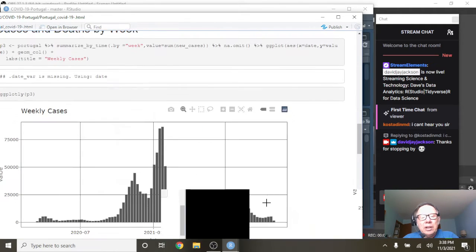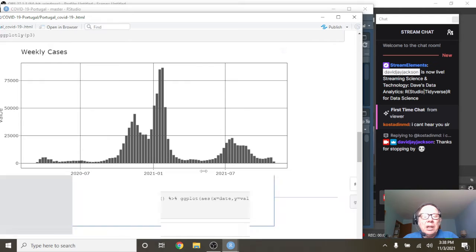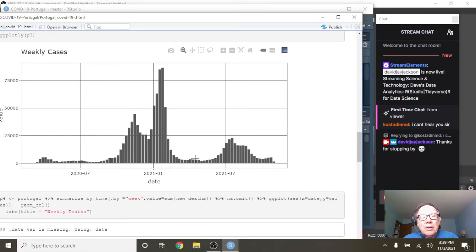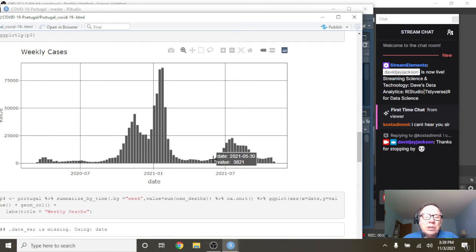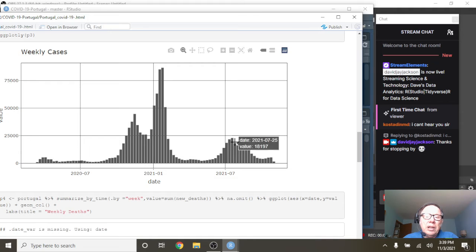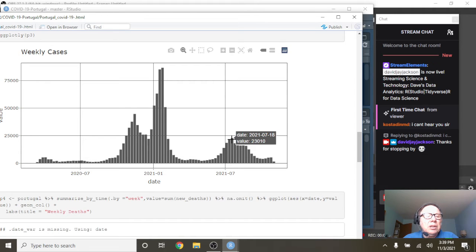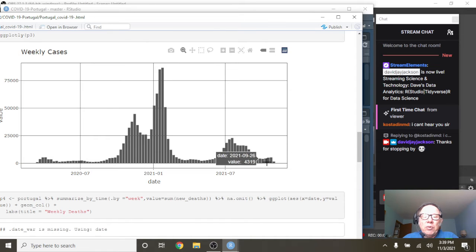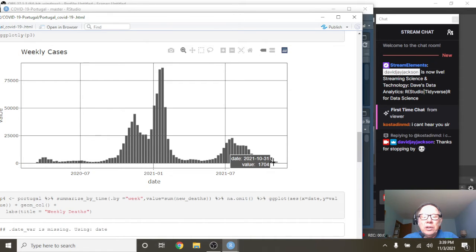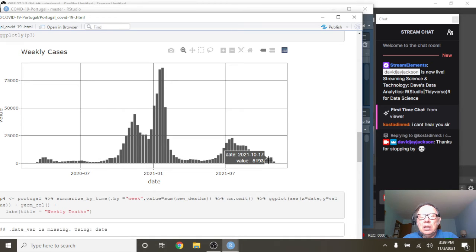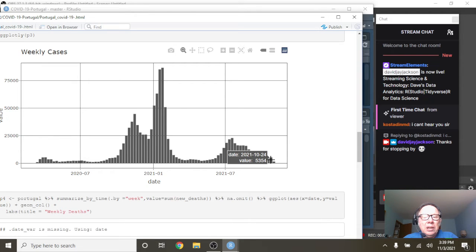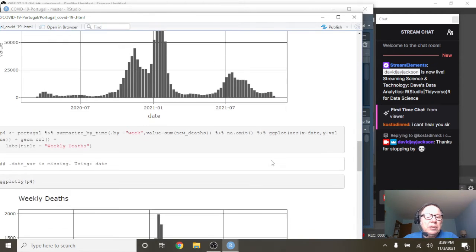We can take a look at this a little bit by week now. Again, long declining pattern all the way up to late June. Then you had this increase over here, 25,000 to 23,000 cases before declining all the way back down to 1,740. That's just before falling back down to 5,354 cases for the week ending October 24th.